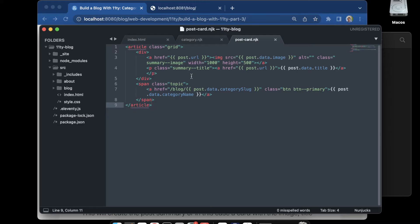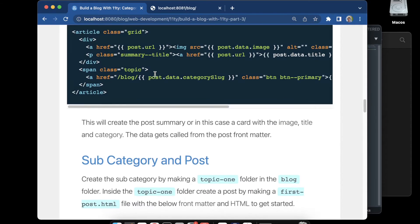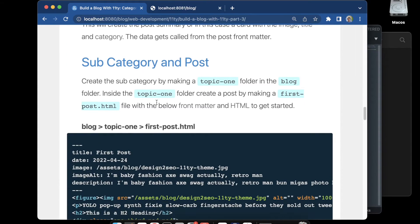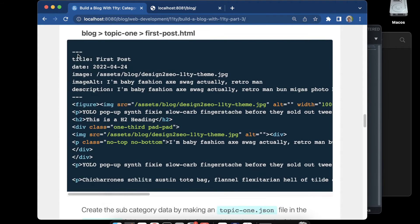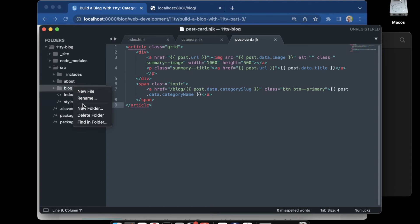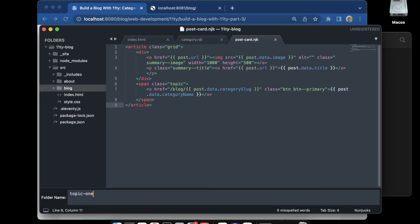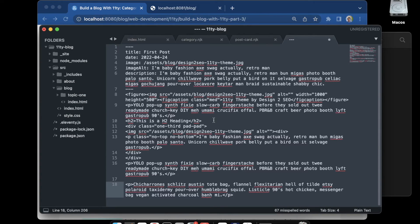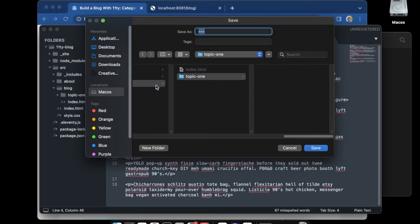Moving on, we can start our subcategory — we'll call it topic-one — and put it inside the blog folder, then put our first post inside the topic-one folder. We copy all the post template, go back to the blog folder, create a new folder called 'topic-one', and inside it create a new file. We paste in the placeholder code, which has a heading, an image, and pulls in the summary image. This is the data for the postcard, and it also creates the alt for the image. This is where we have the date and the title for each post. We save it as first-post.html — or you could use .md for Markdown.